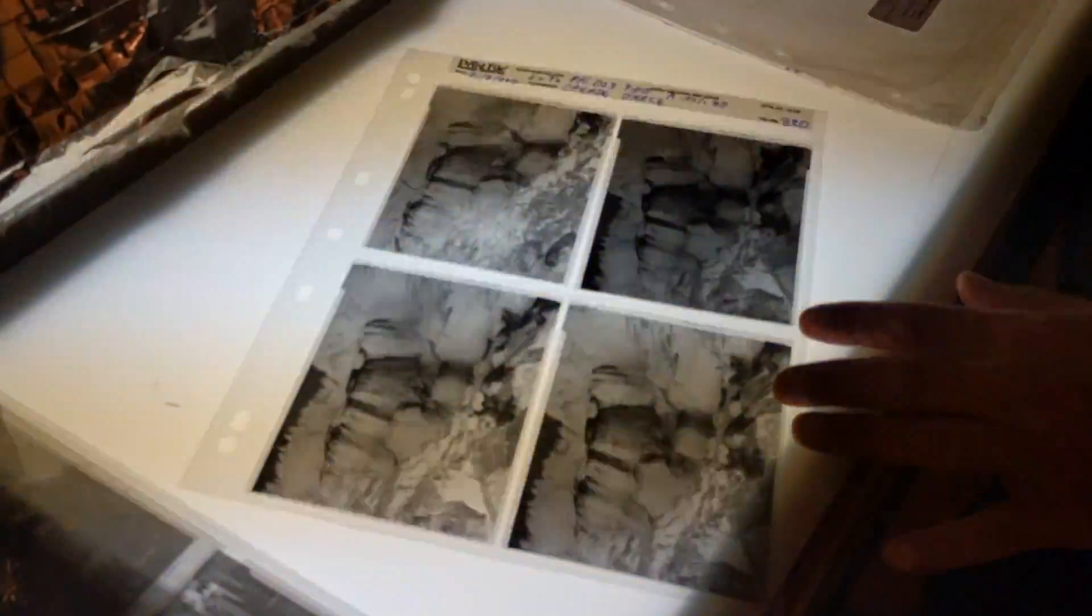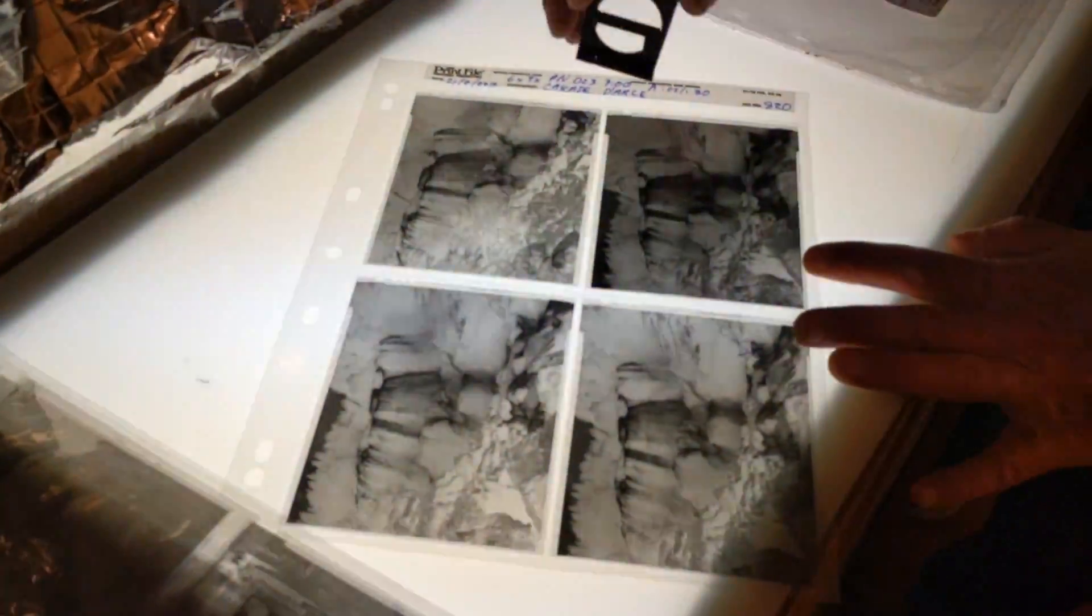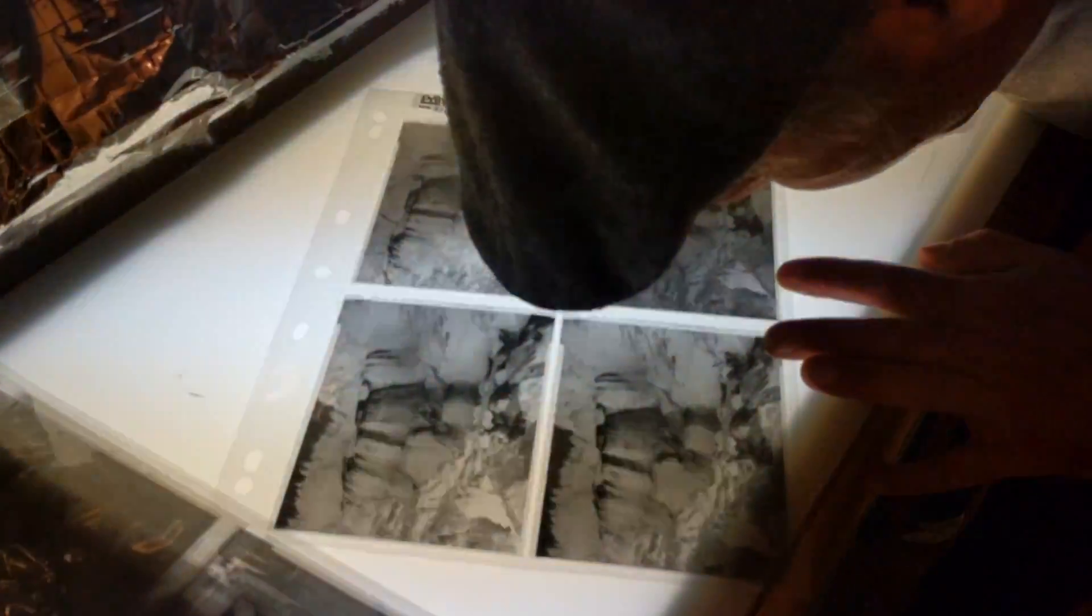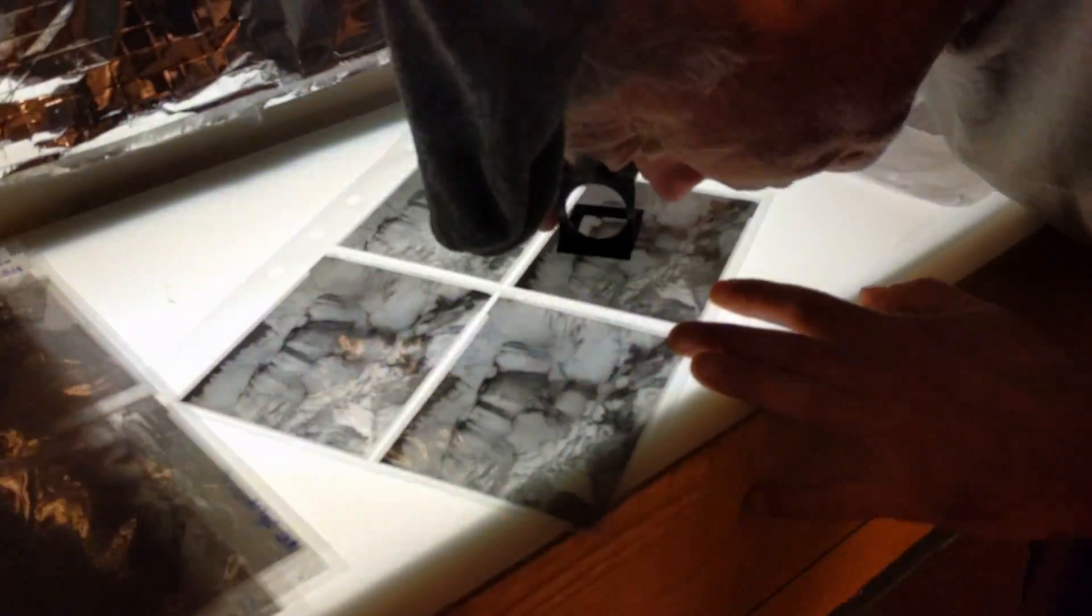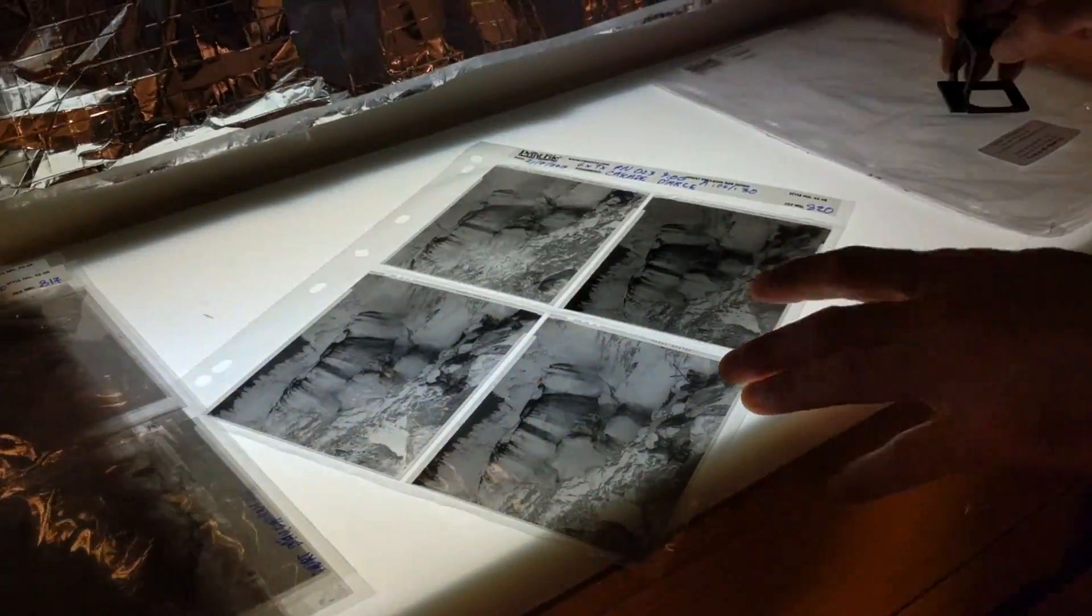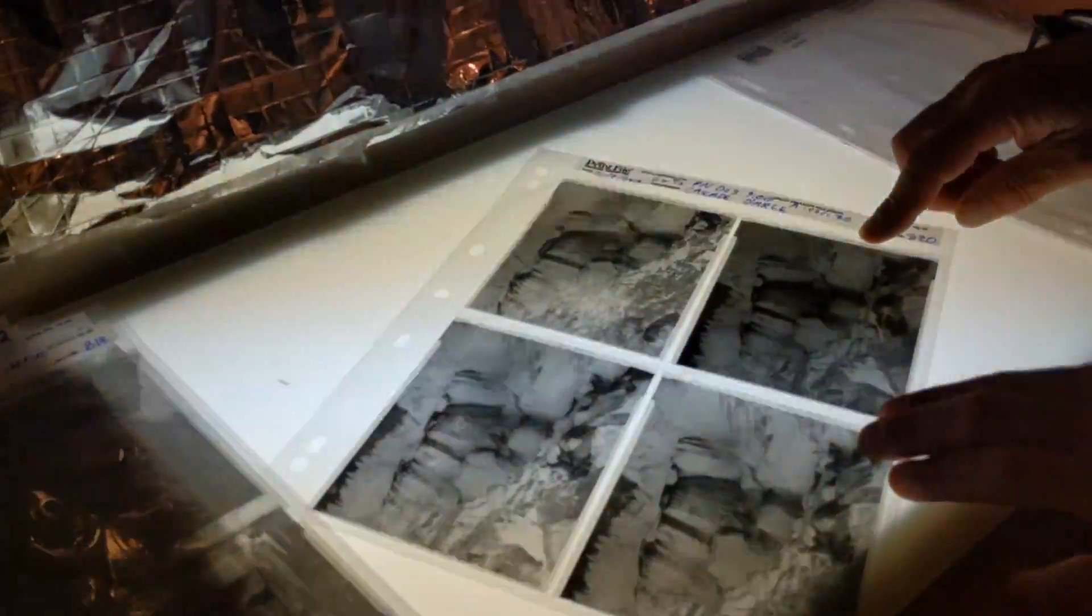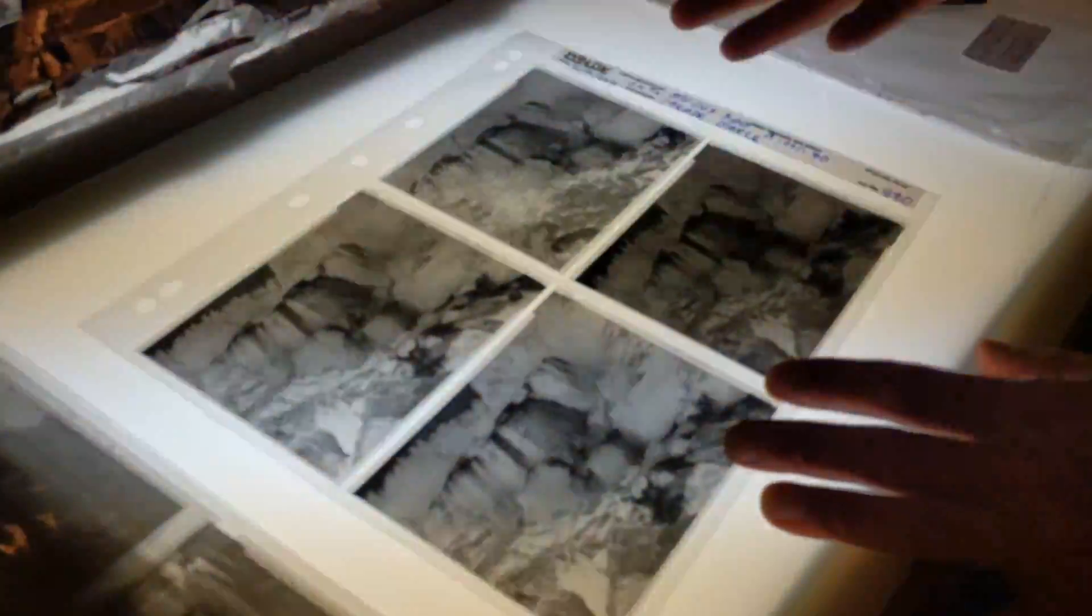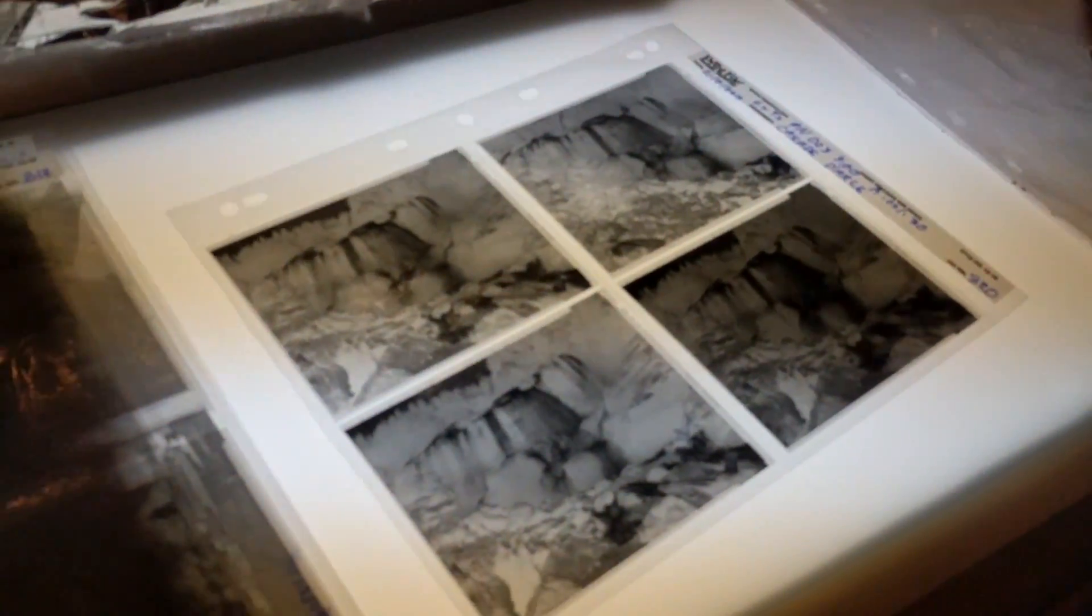This is the negative I'm going to print up. It's a sale from my last show, so it's a reprint. Beautiful shot of La Cascade d'Ars. This is the negative - negative means blacks are white and whites are black.